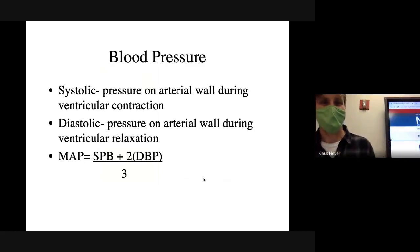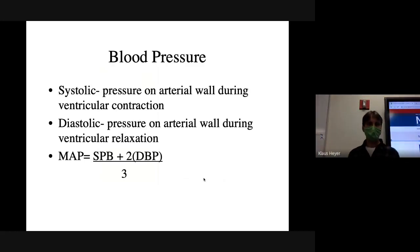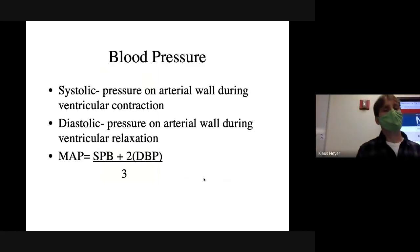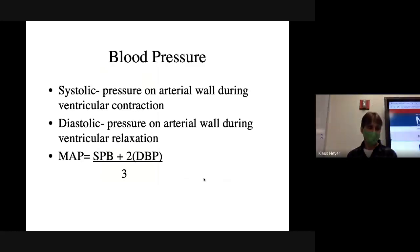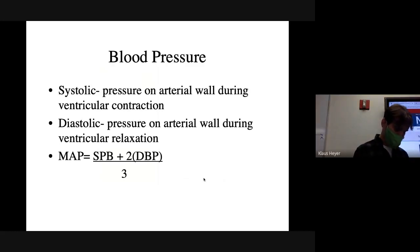Your blood pressure is systolic versus diastolic — when you get those numbers from a blood pressure reading, what do those numbers mean?